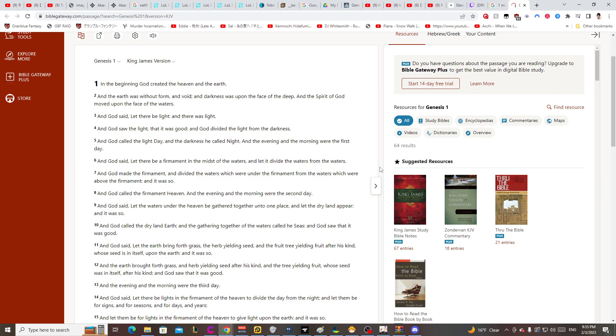And the evening and the morning were the first day. And God said, let there be a firmament in the midst of the waters and let it divide the waters from the waters.